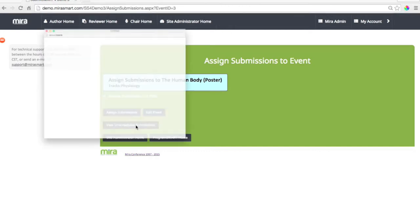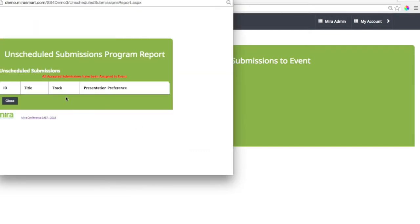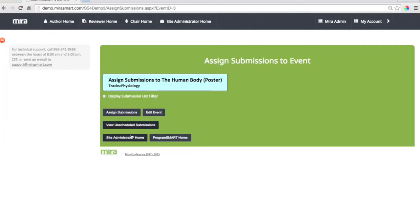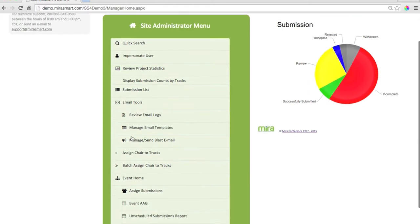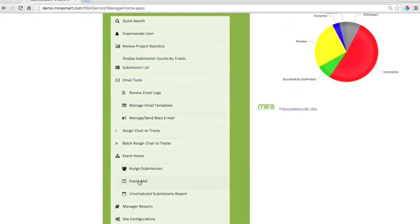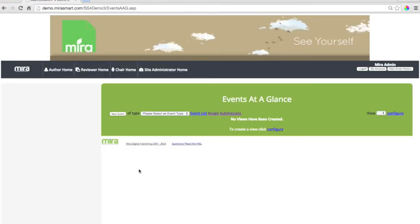It's so easy when an administrator can see a list of unscheduled submissions. One of the Site Administrator's responsibilities is to create sessions. Events at a glance let you do it in two clicks.